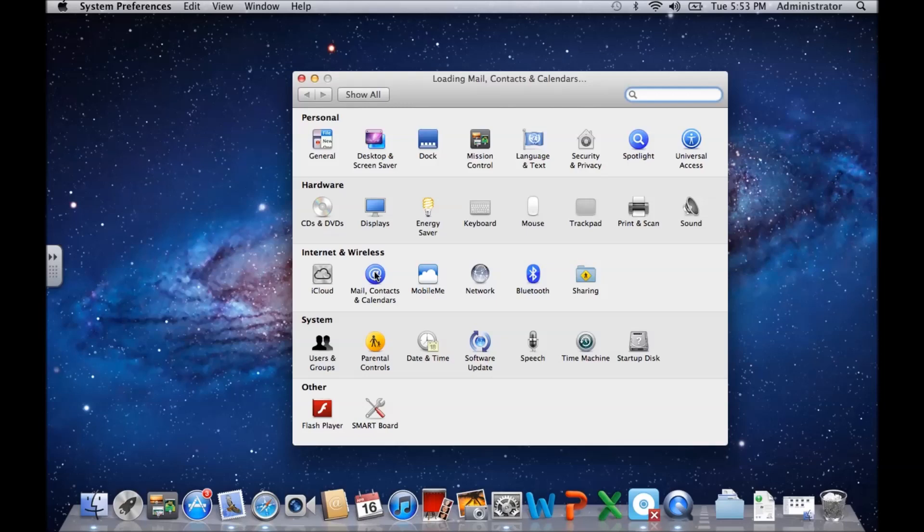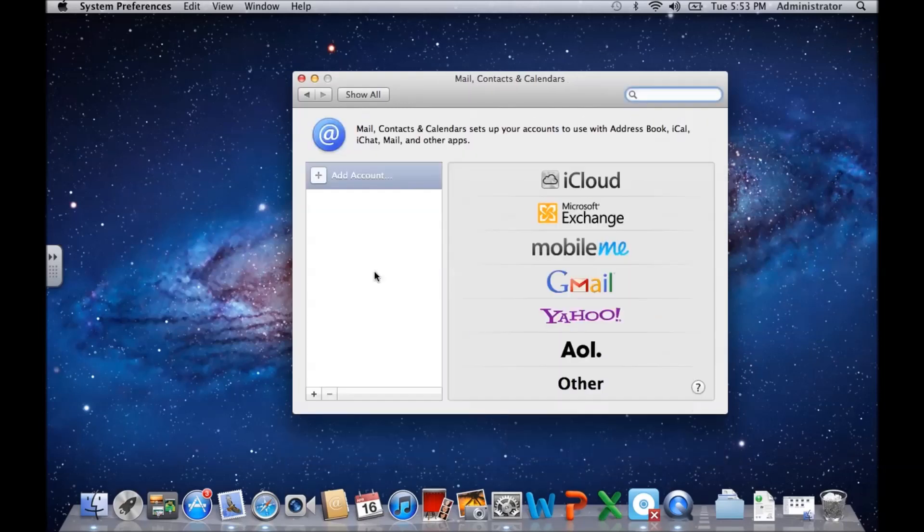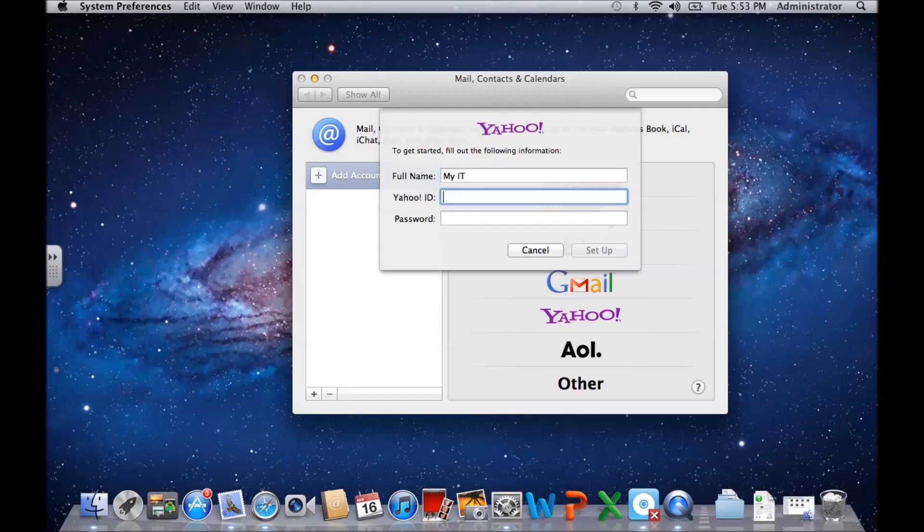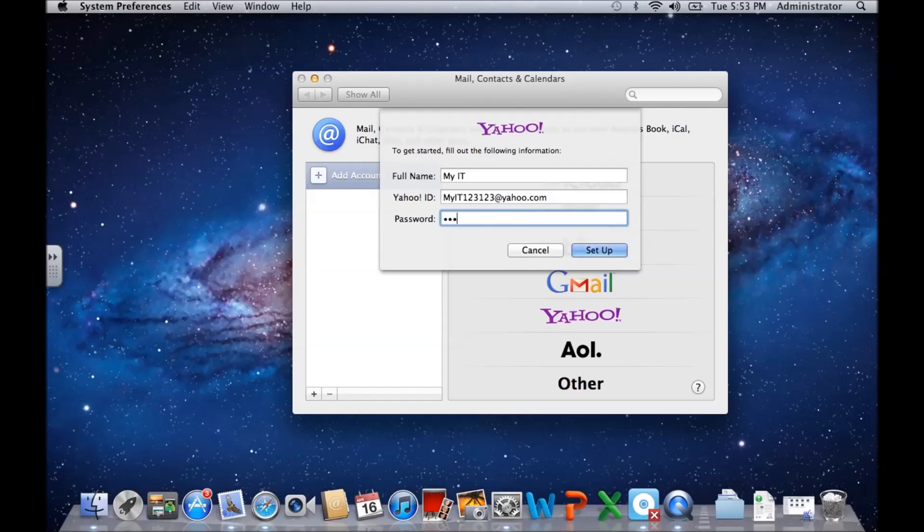Click on Yahoo, type in your full name, put in your Yahoo ID - so this is just your Yahoo email address - and your password.